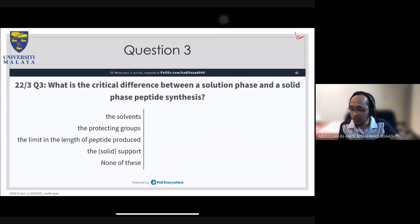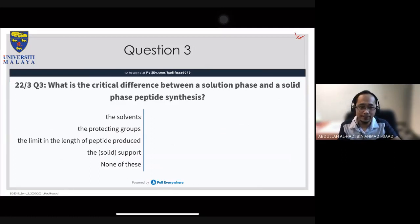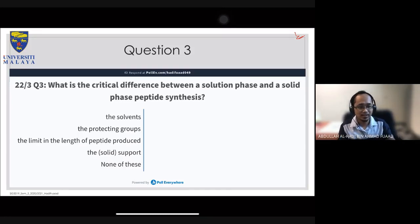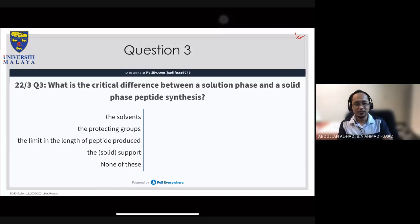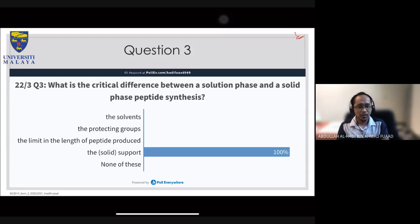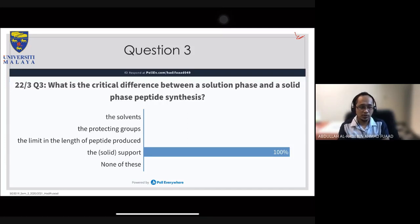Question number three: What is the critical difference between a solution phase and a solid phase peptide synthesis? The options are: the solvents, the protecting group, the limit in the length of peptide produced, the solid support, or none of these.